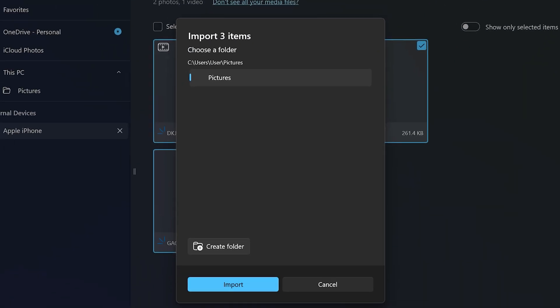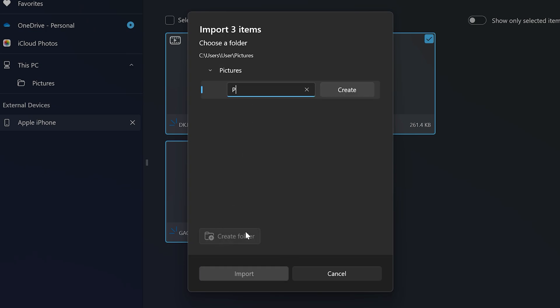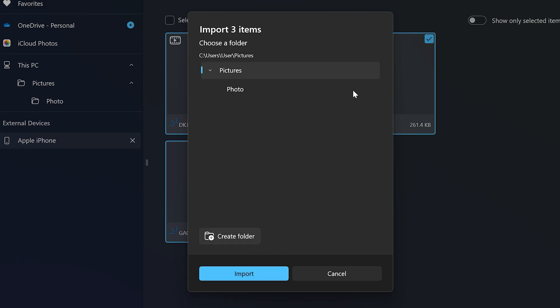By default, the pictures folder will be selected. However, you can click the create folder button to make a new folder. Name the folder, then click the create button. Select the folder, then click import.